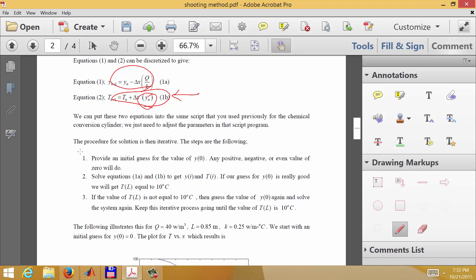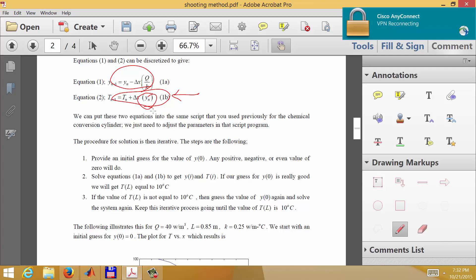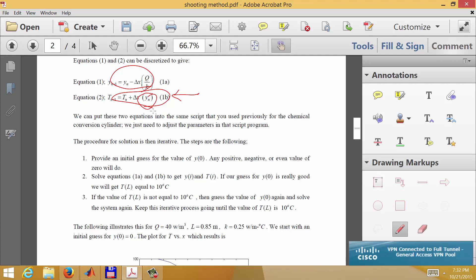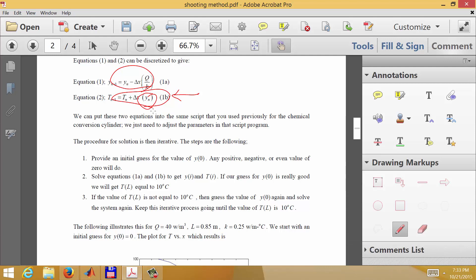So the procedure is that we guess what y is at x equals zero — it can be a positive number, negative number, or zero. We then solve the equations through to get the value of T at x equals one. If that value equals the specified temperature of 10 degrees, we have the correct answer. If not, we try a different value of the derivative at x equals zero. It's a trial and error procedure, and I'll demonstrate this with a MATLAB program using ODE45 rather than a for loop.